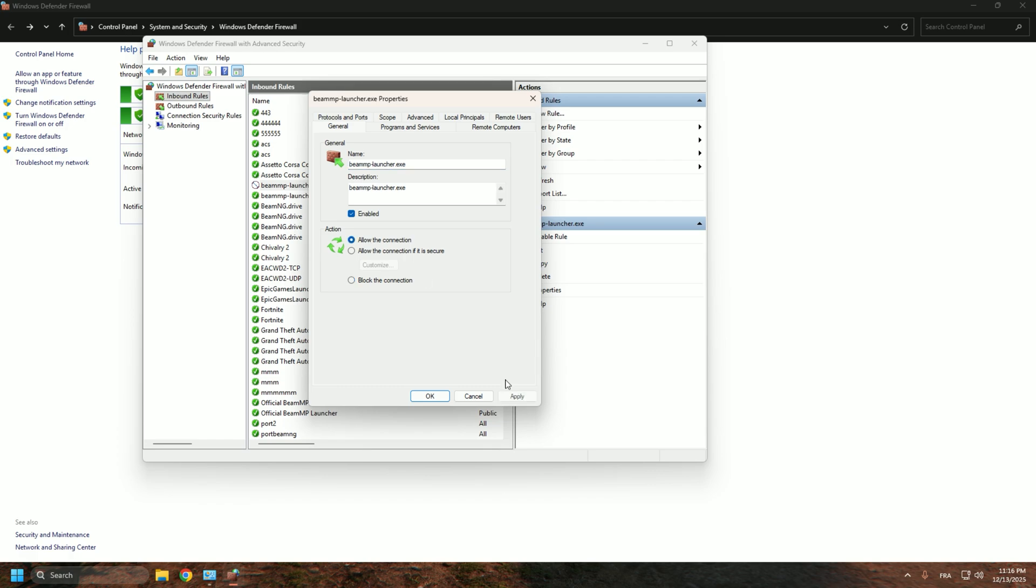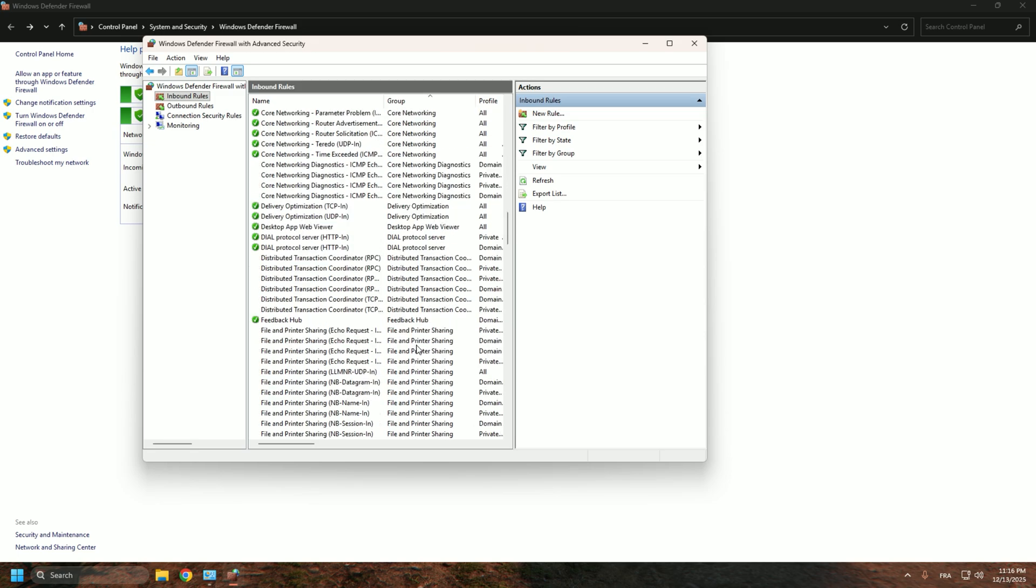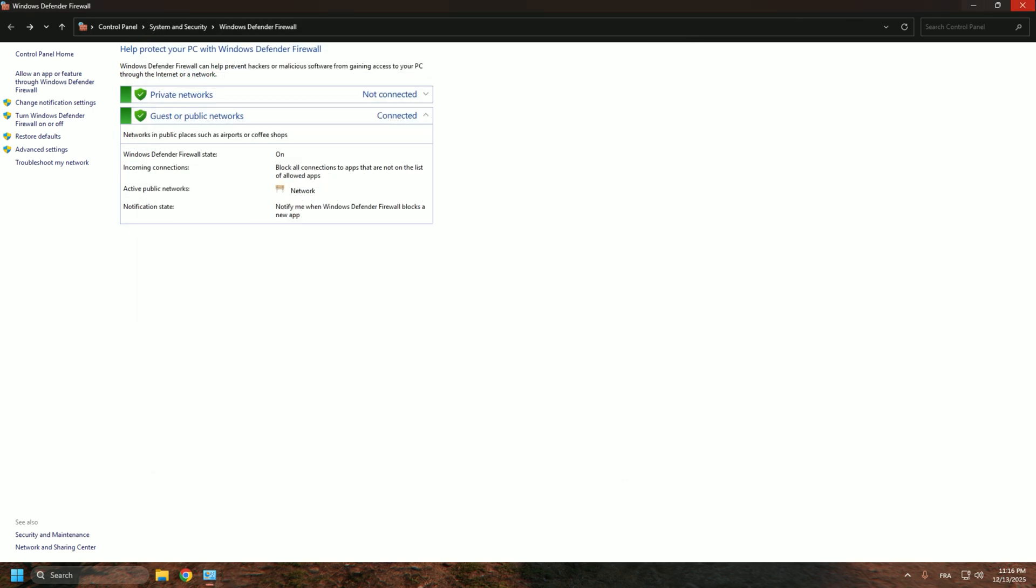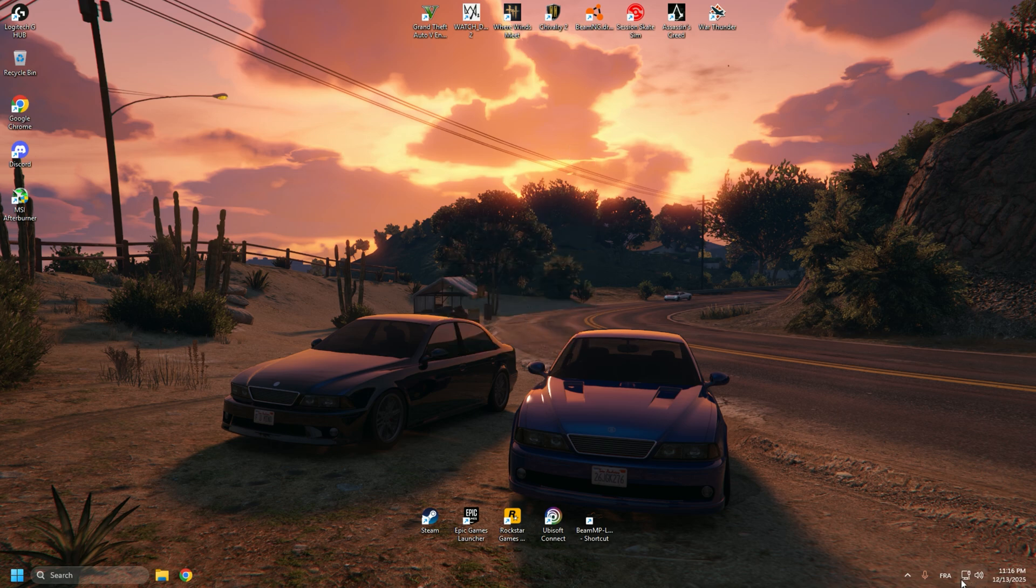And that's basically it. You should be able to play any server and your own server without any issues.